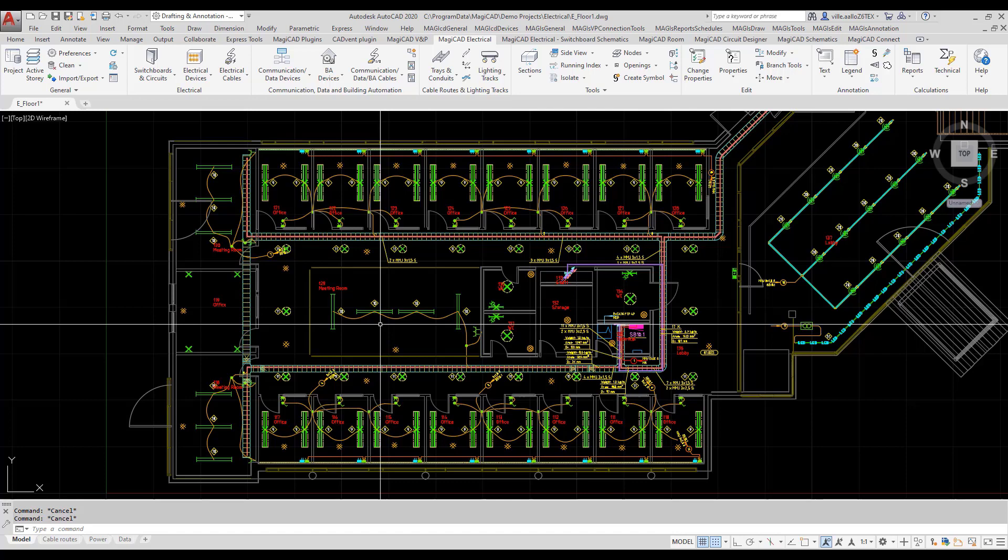Selections for different layouts can be saved and can be used before plotting those layouts to be sure that only things that should be visible in the layout is visible.